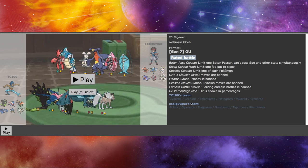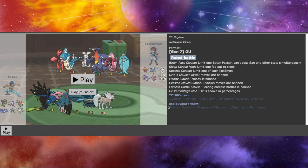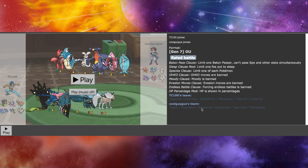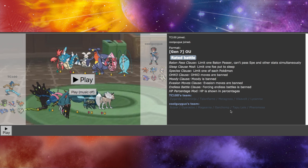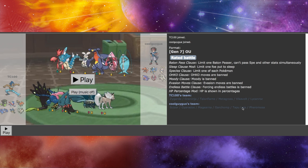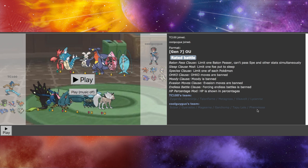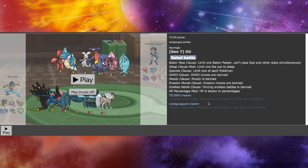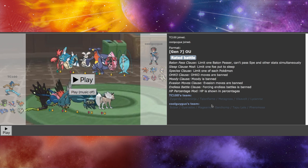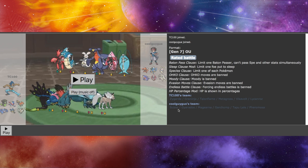My opponent, CoolGuyGus, has Scizor, Gyarados, Magearna, Garchomp, Tapu Lele, and Pheromosa. So we've got quite an interesting team to face here.